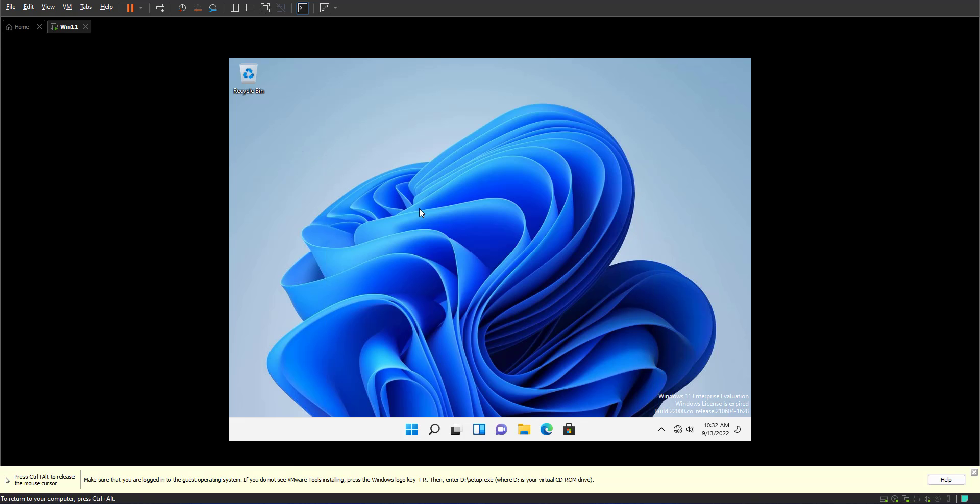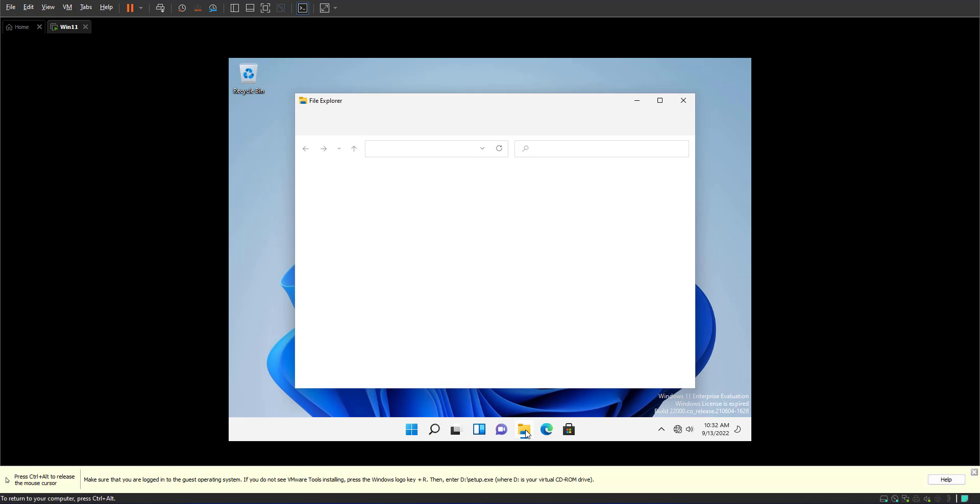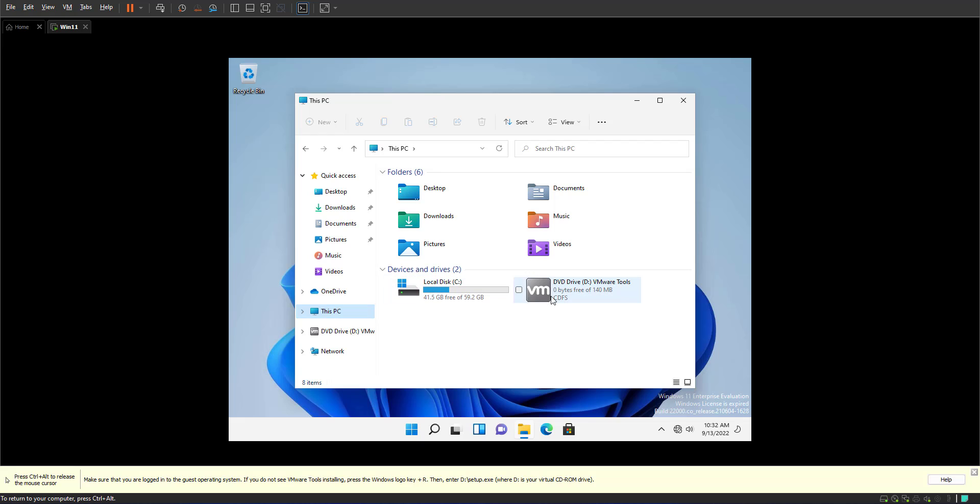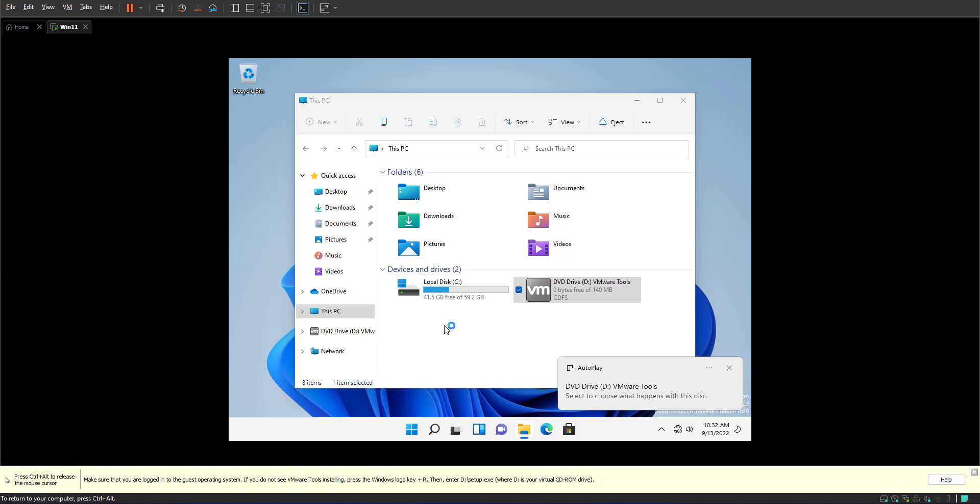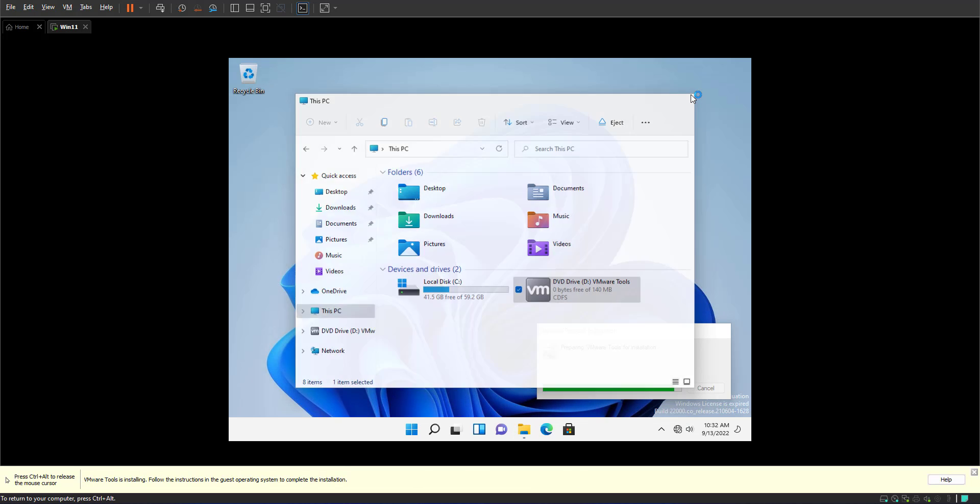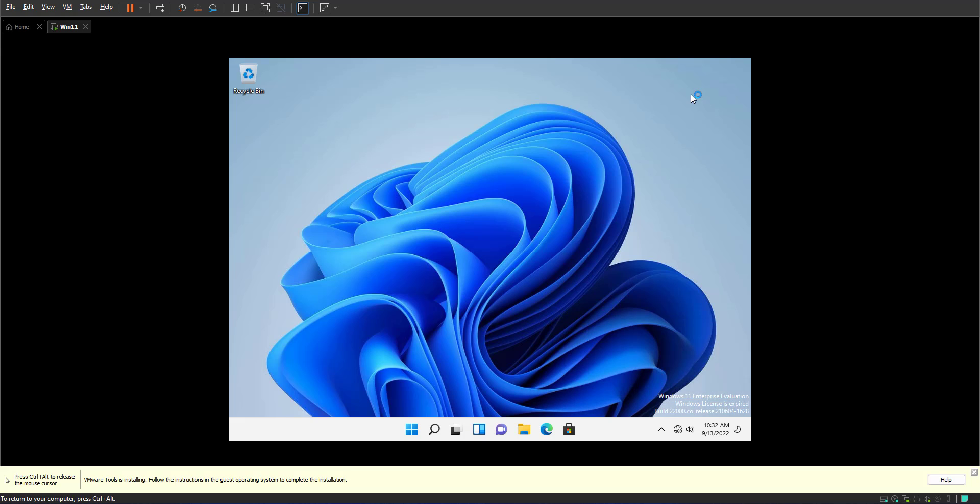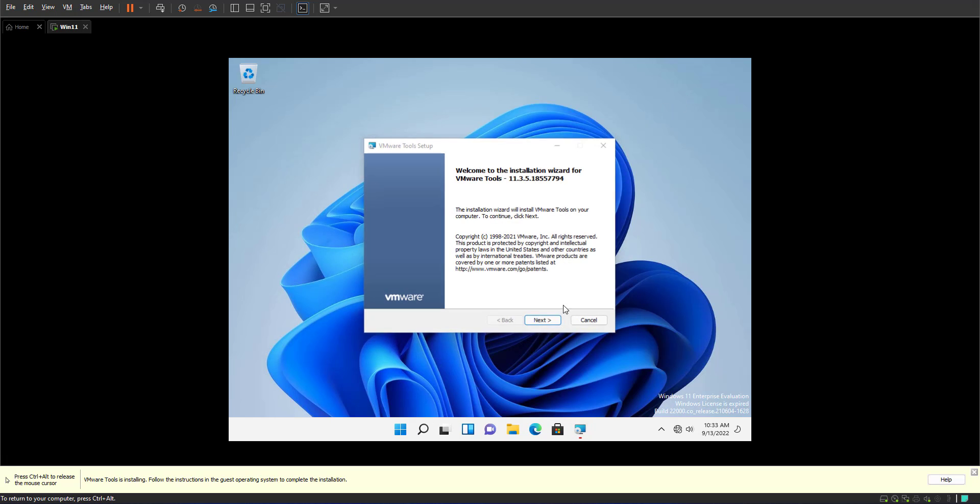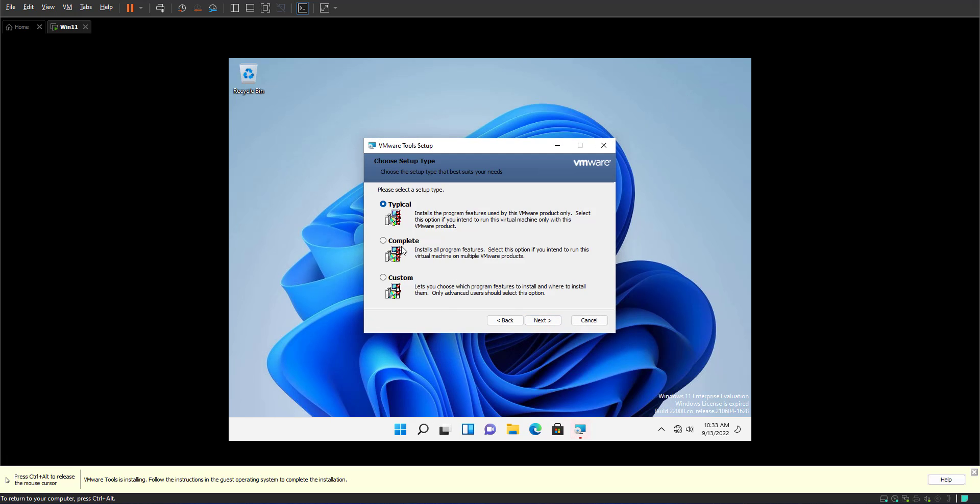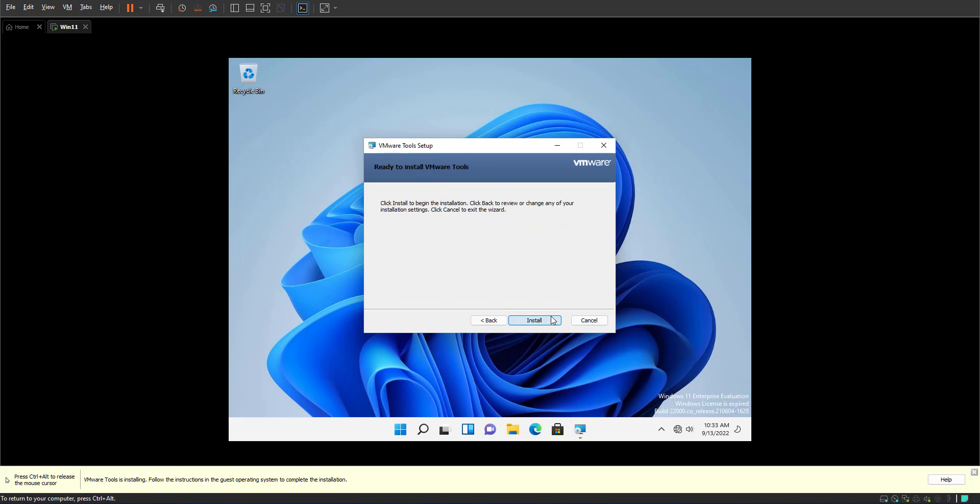If I go to my computer, we see that the VMware tools has been inserted. What we need to do is just simply install the settings. Next, we'll go with the complete setup, next, and install. This will restart the computer.